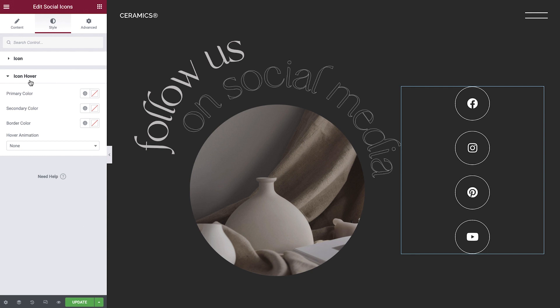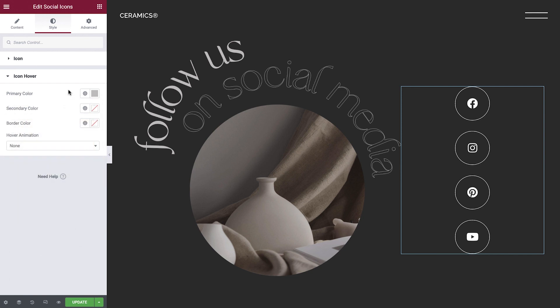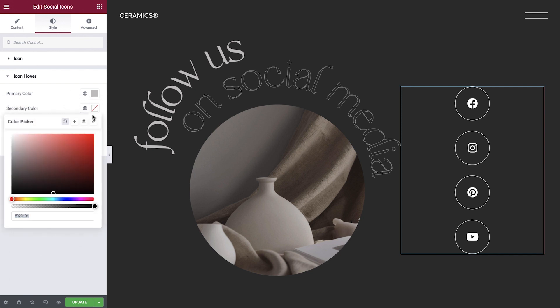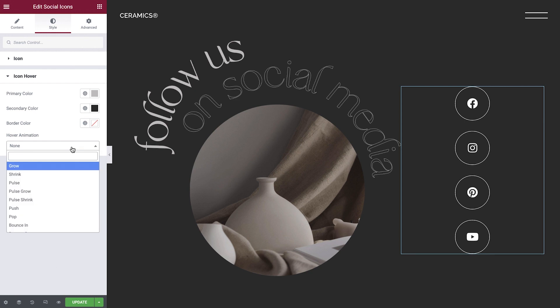Let's add a hover effect to encourage visitor engagement. First are the color options. We also have an option to change the border color on hover. Finally, we'll add a hover animation for even more interactivity. We have a whole bunch to choose from, and I encourage you to experiment with all of them. We'll select shrink.